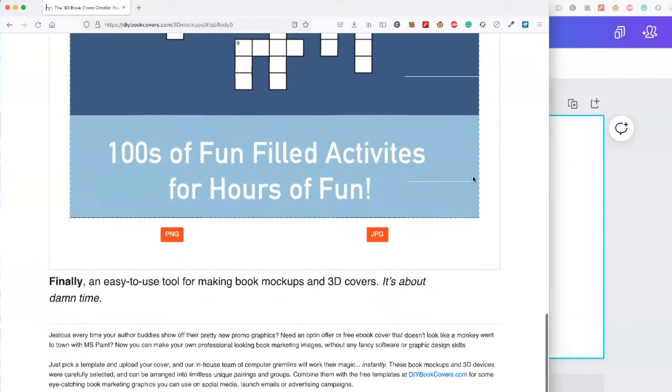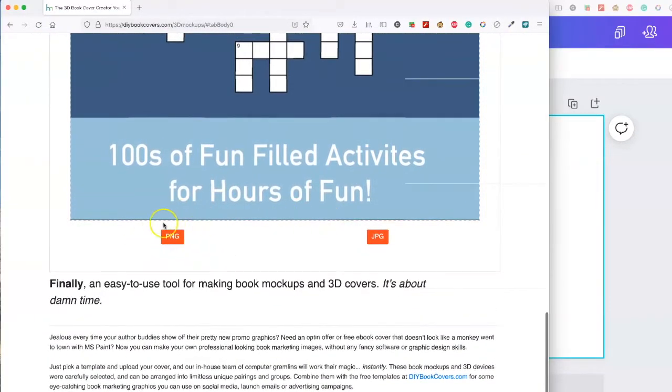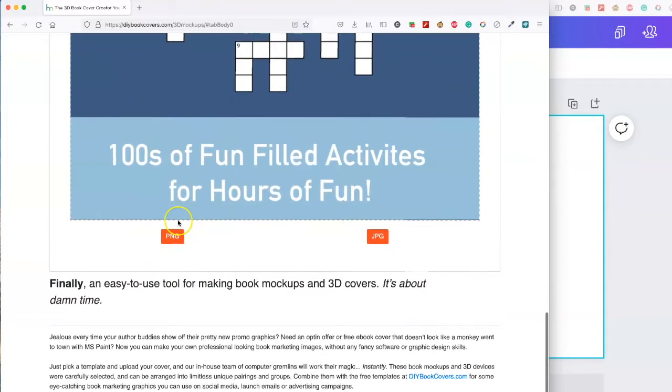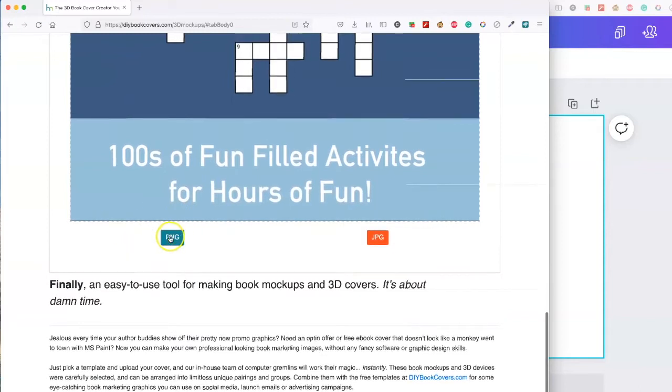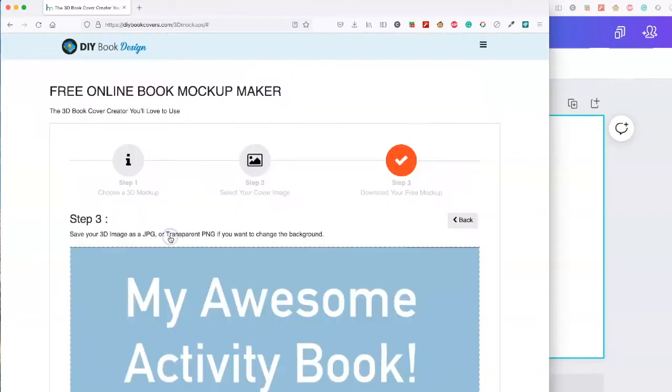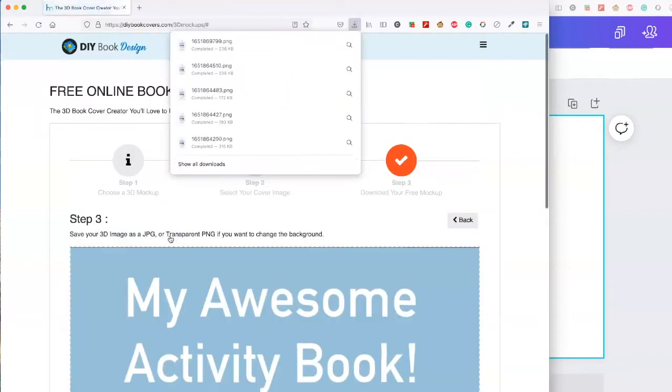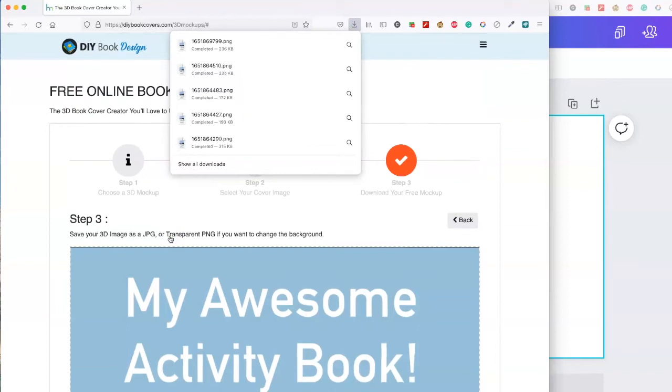Scroll all the way down. You're going to want to download the transparent PNG version so that you can then pull it into Canva and edit it with a different background.